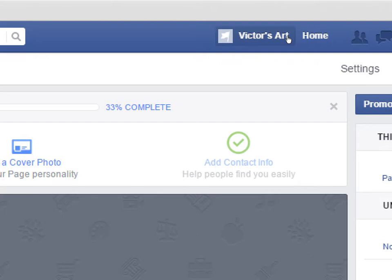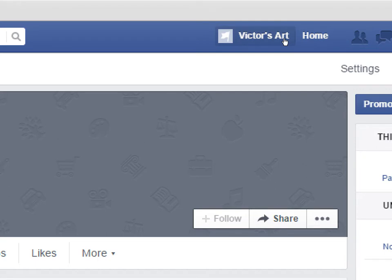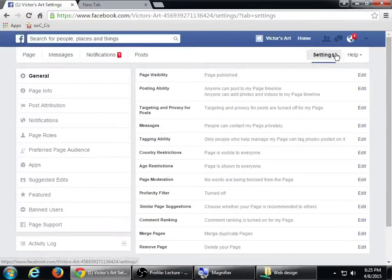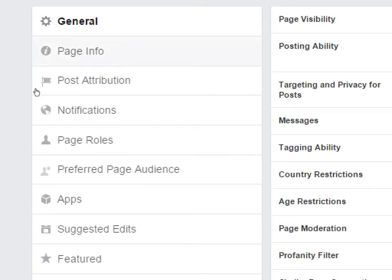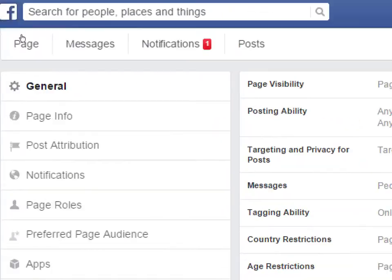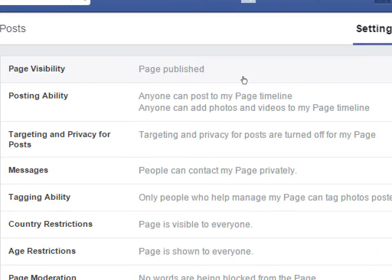A business page works the same way — your page can like another page. We'll see why you might want to do that in a little bit. Make sure you're on your actual business page's home page by clicking on the name of your page. You should then see a button that says Settings. Click on that and let's look at the settings. There are a bunch of sections on the left, and we'll look at most of these screens. The first screen is General.